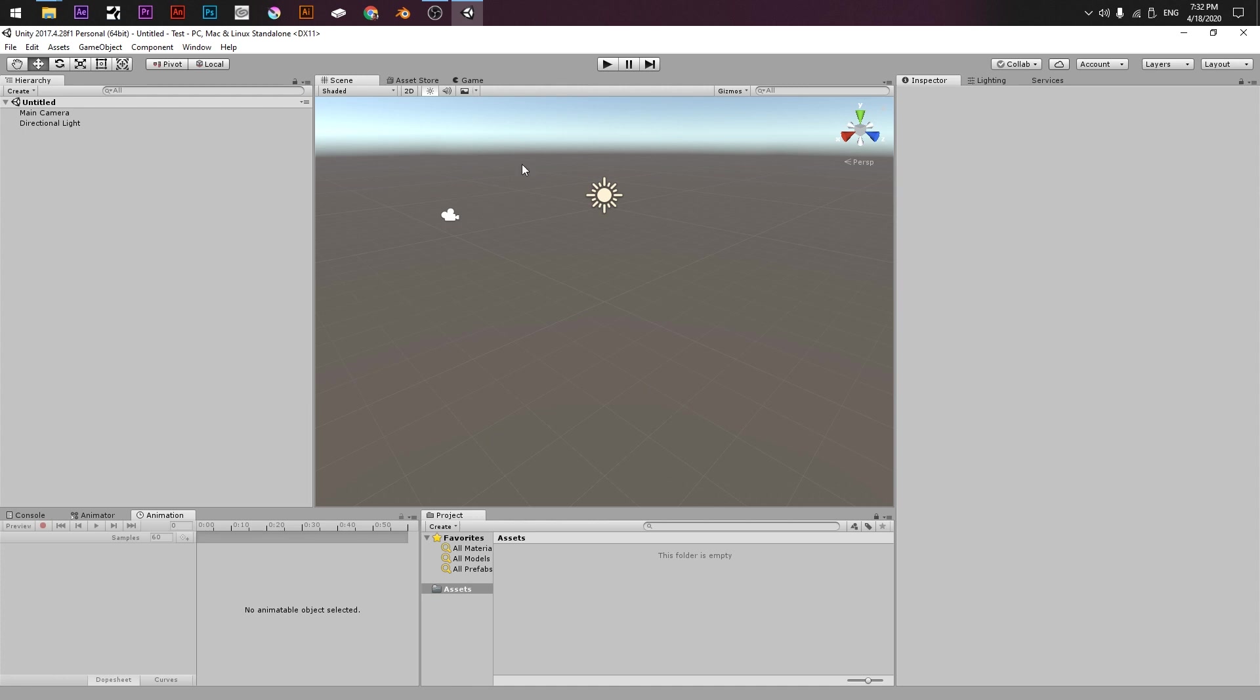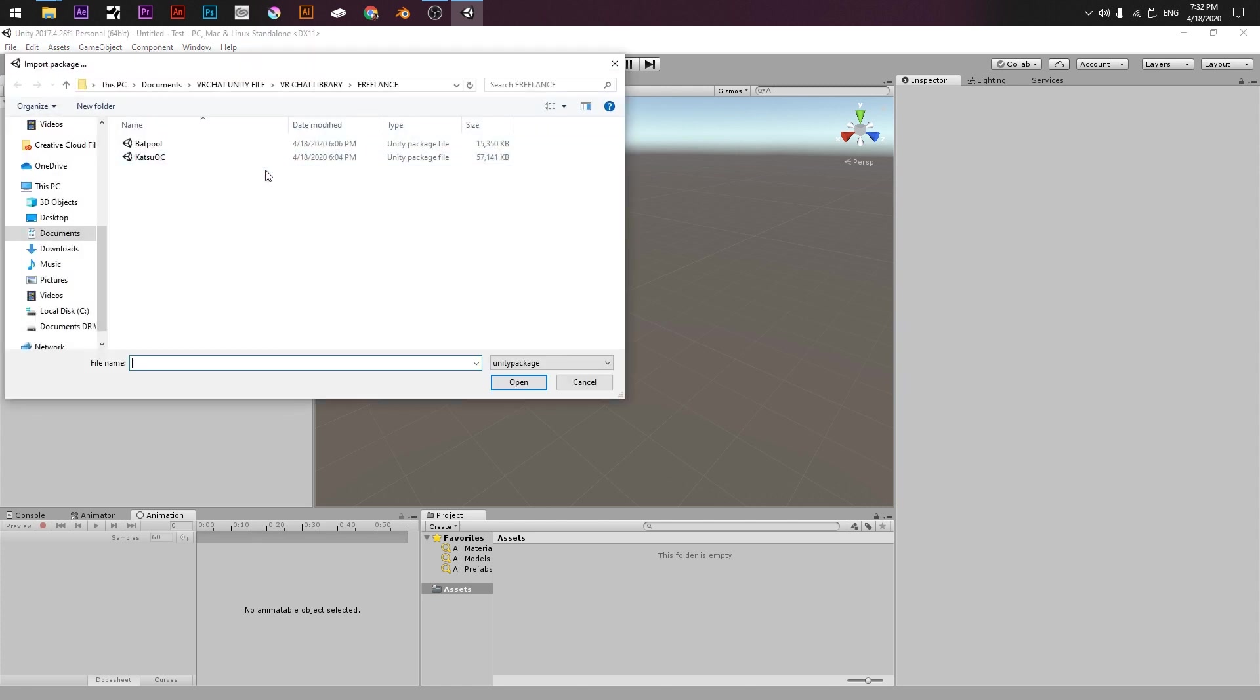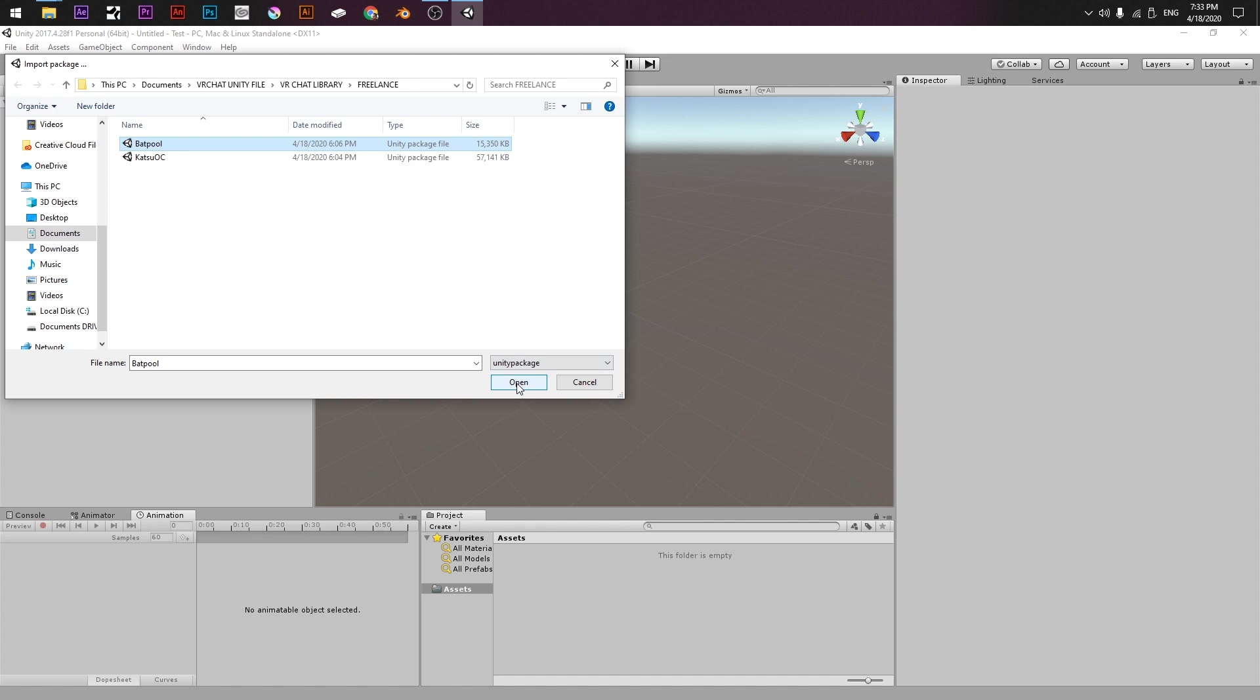If you want to add the package, you go to Assets, Import Package, Custom Package. This is the file that I share with you, for example this one, and we click Open.